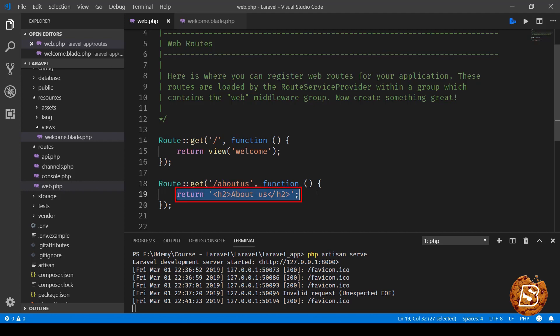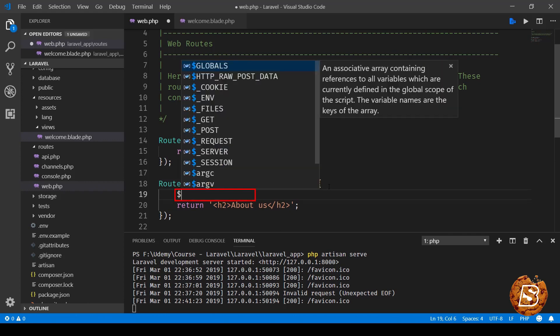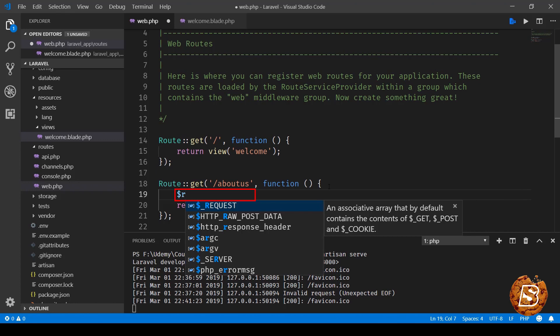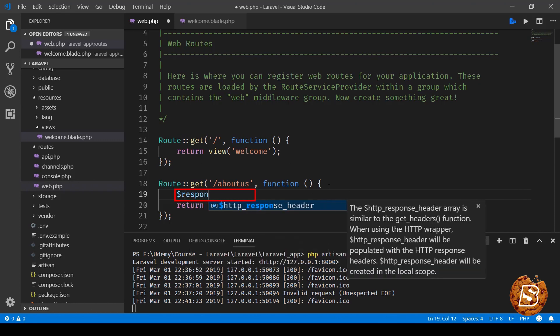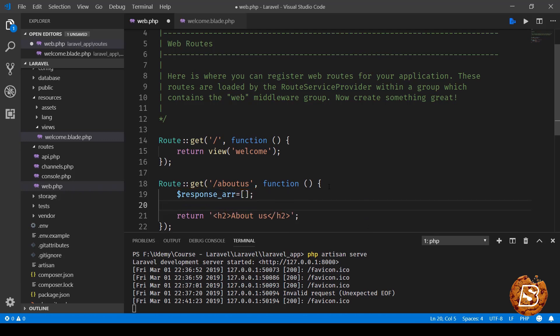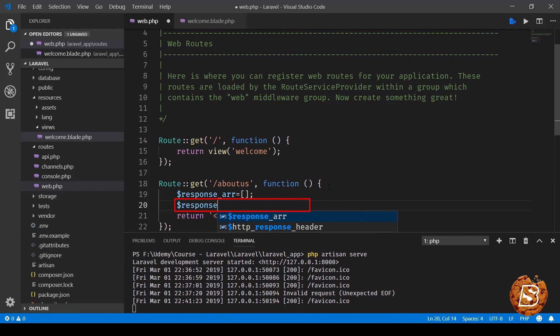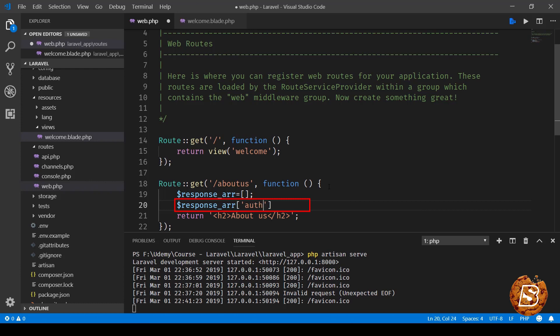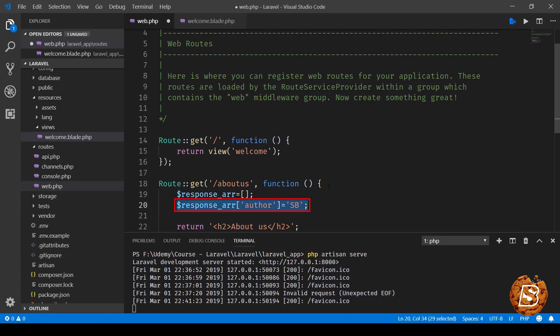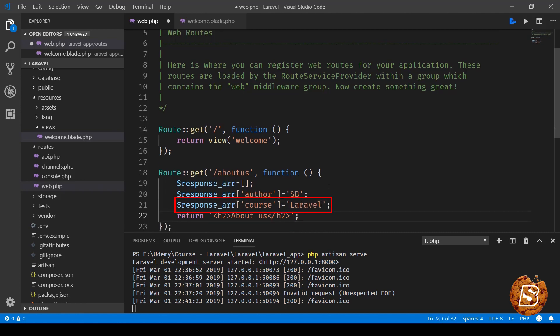The best part is that we can return not only strings and views, but also array objects. For instance, if I create an array called response_array, initialize it, and add some dummy values - like author equals SB, and another value course equals Laravel - instead of returning the string, we'll return this array.